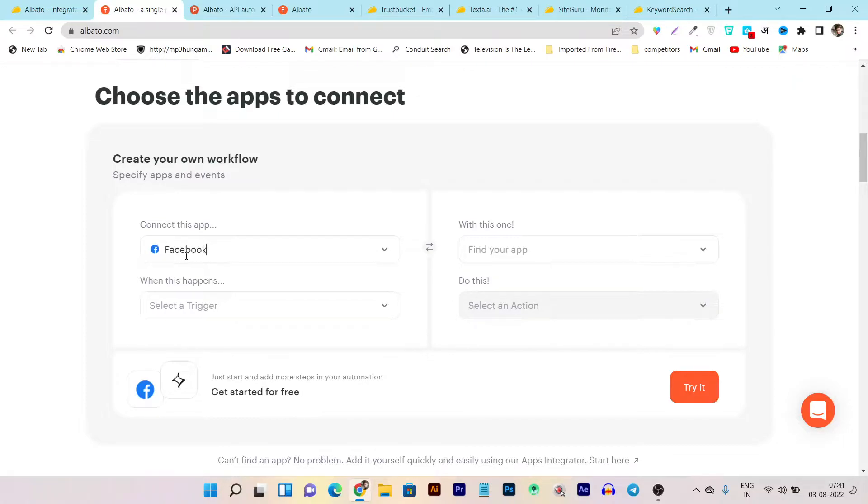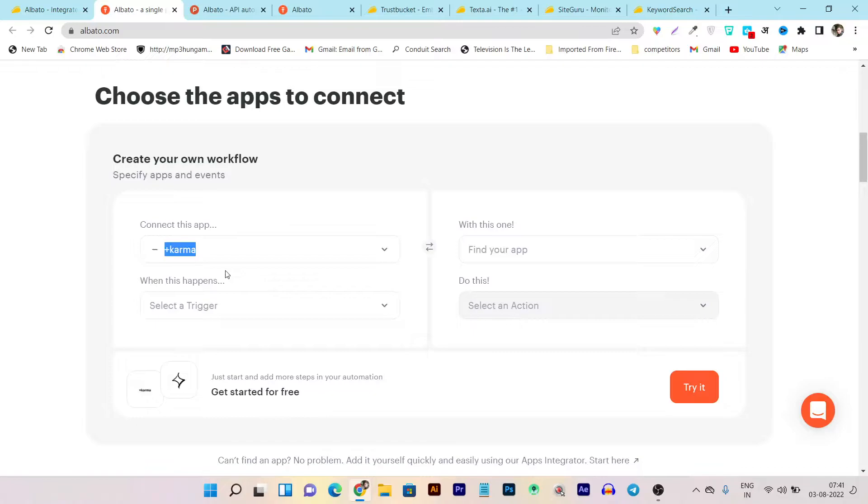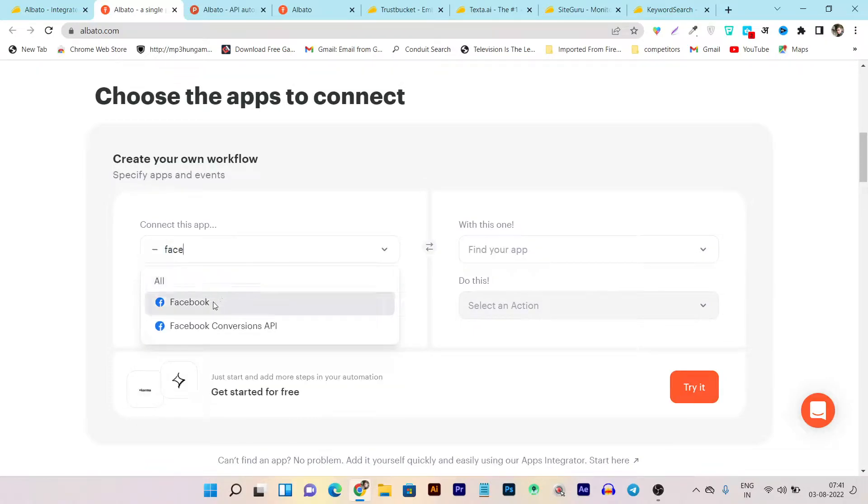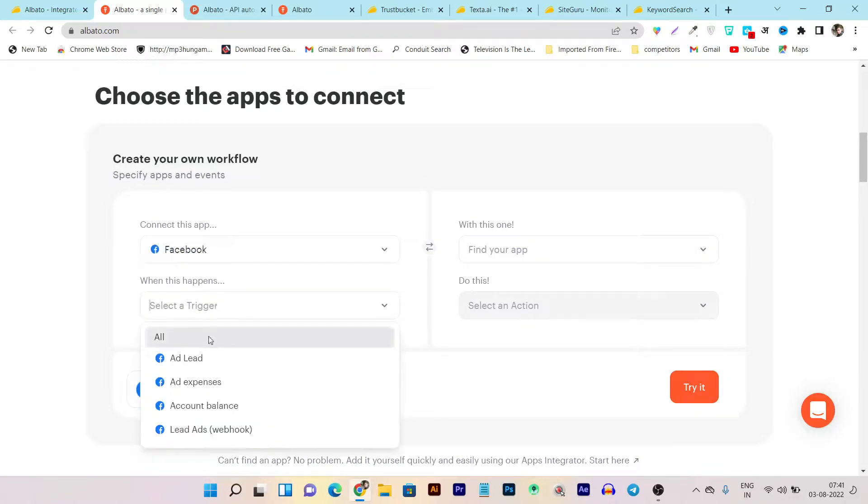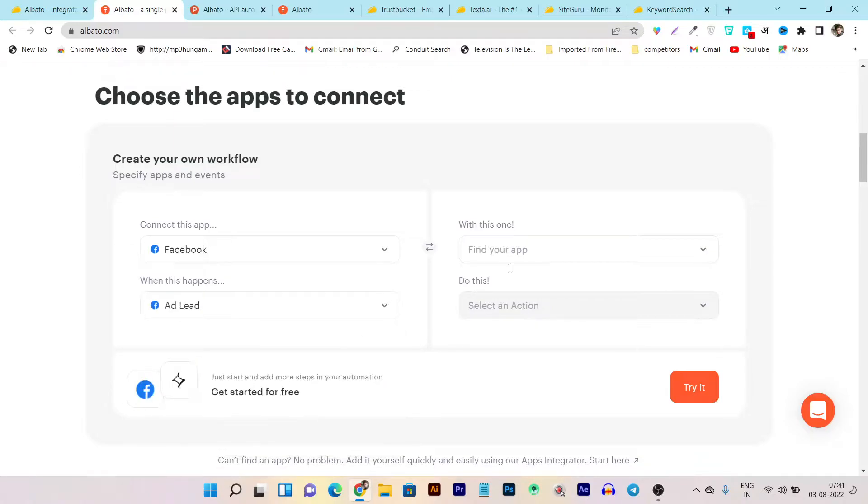So suppose I want to create automation for my Facebook leads to automatically get into my email marketing software. So let me give you an example. I have connected I want to connect the app. So I have searched Facebook then here it will show me the triggers. First of all, I have to again search Facebook.